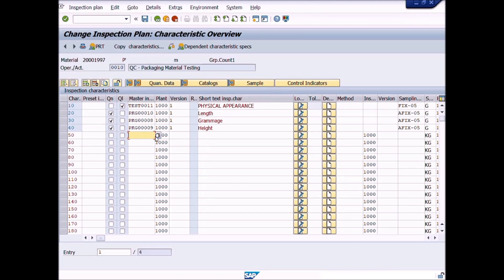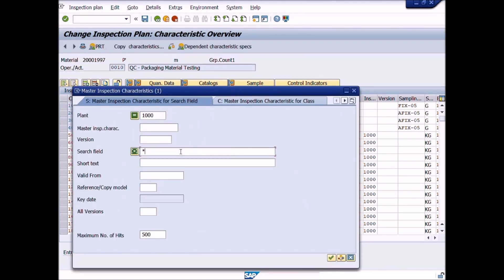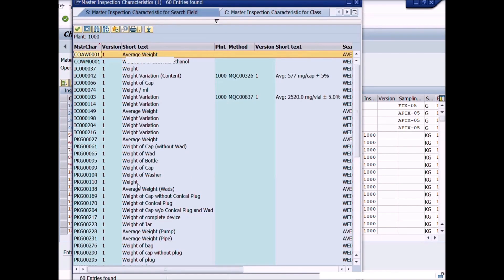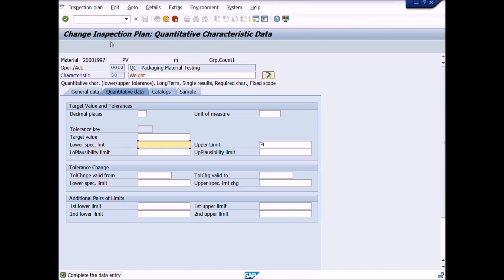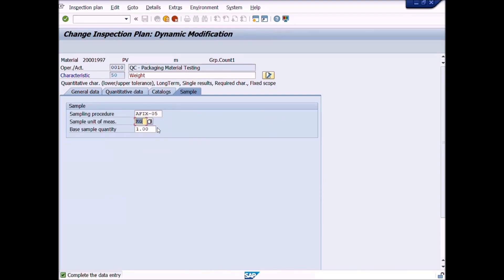Click here and search for the inspection characteristic — for example, weight. Click on the list icon, write 'weight' in the search field, choose the required inspection characteristic, and double-click on it. Then press Enter. A new window will be opened: Quantitative Characteristic Data. Here you will define lower and upper limits as already learned in the previous video. After completion of entries for lower and upper limits and sampling procedure, press the Enter key. A new inspection characteristic is now assigned in this inspection plan.